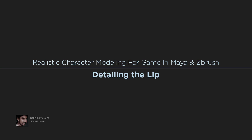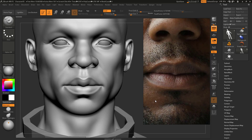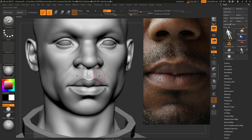We're about to start the skin detailing and I'm going to start from the lip. There's no reason for starting there, it's my personal choice. We're going to do the face later. For the lip I've decided not to use any alphas — I'm going to do it manually using the Damn Standard and Standard brush.